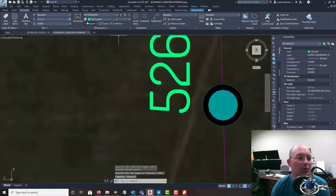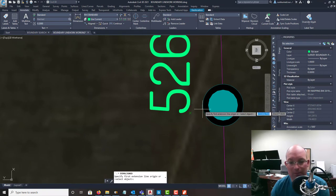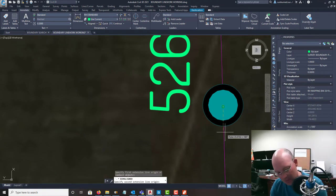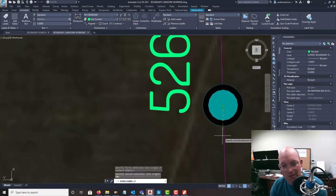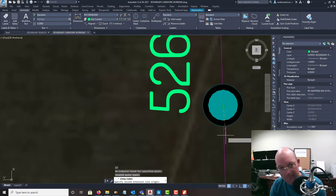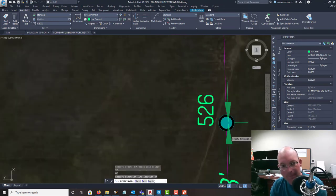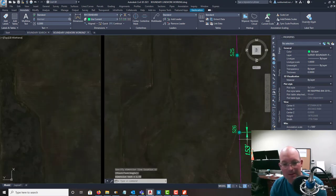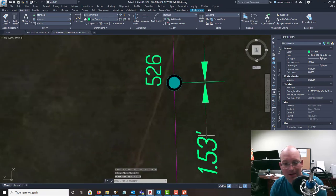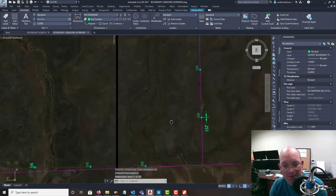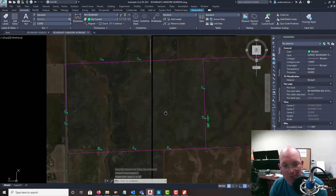Alright, so it looks like we got a really good fit between these two monuments. So let's check it. Alright, so it's not great - 1.53 feet. So it could be a little better.